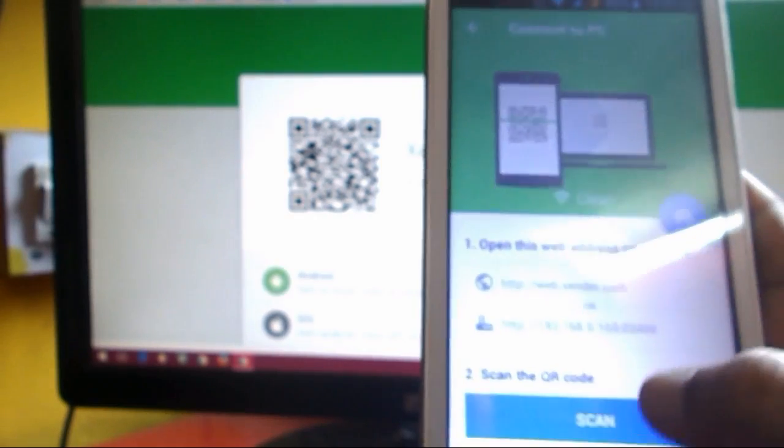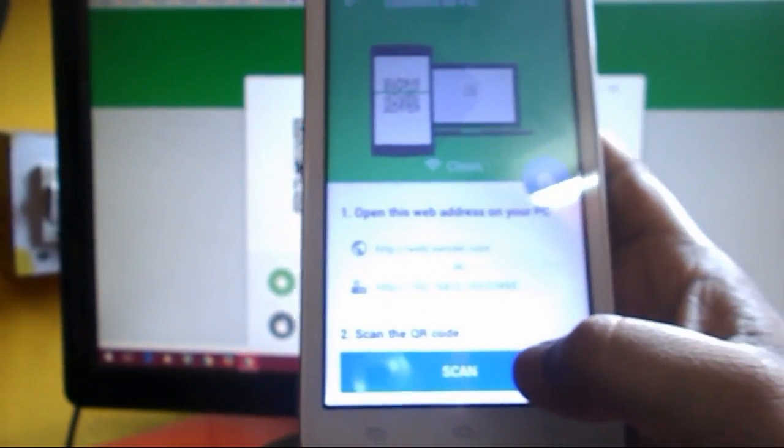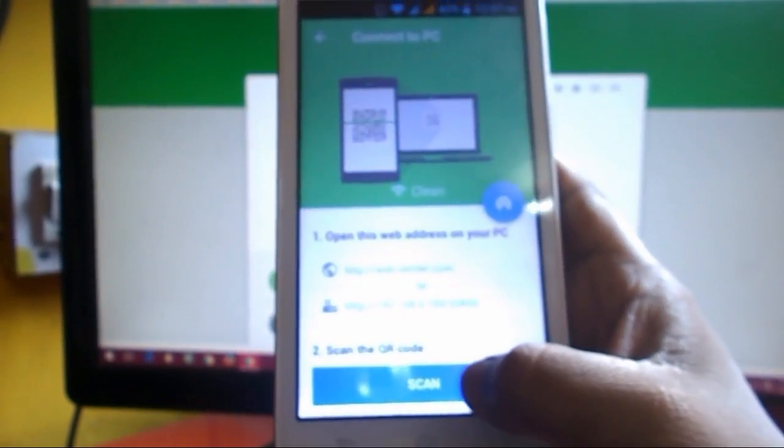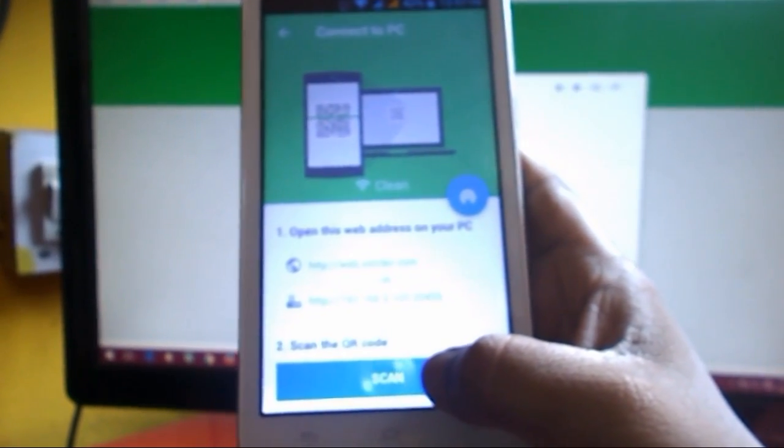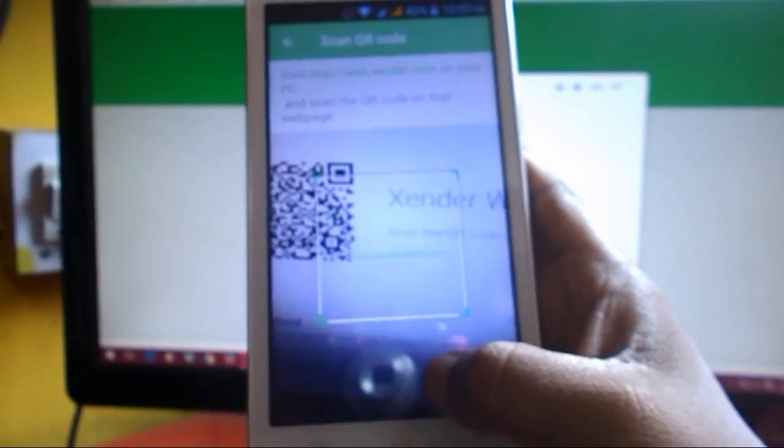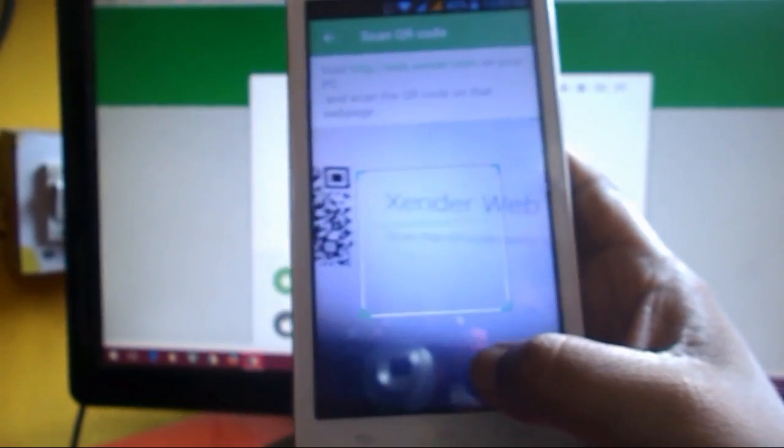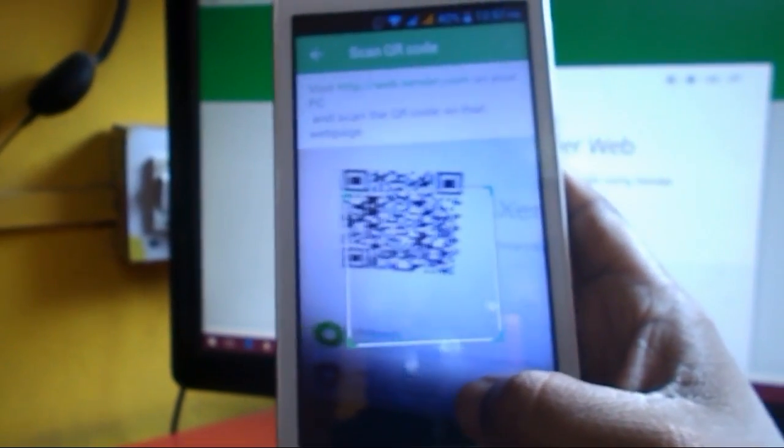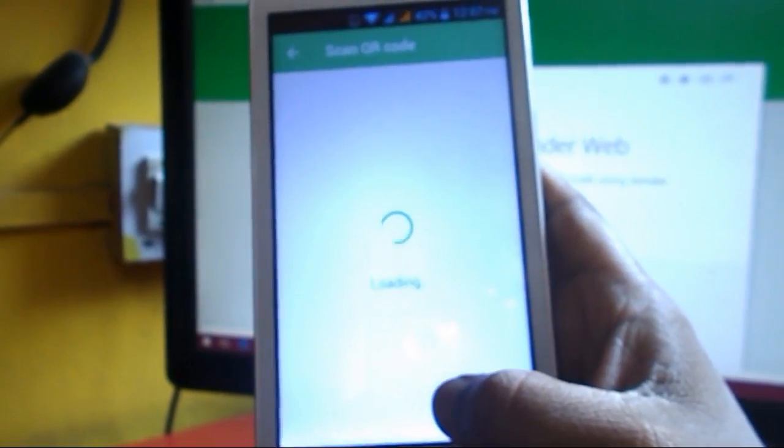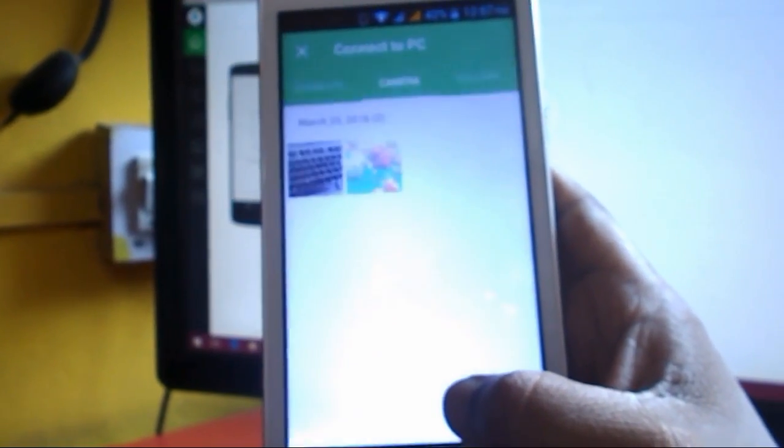So now come to your phone and tap on scan. Now just scan this QR code. And boom, that's it.